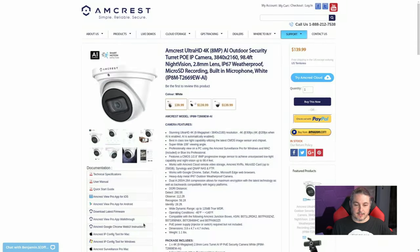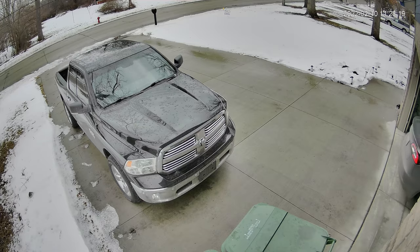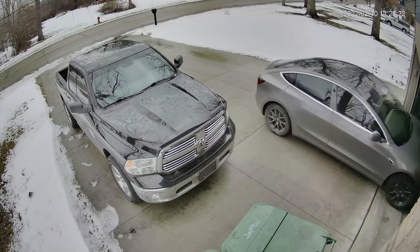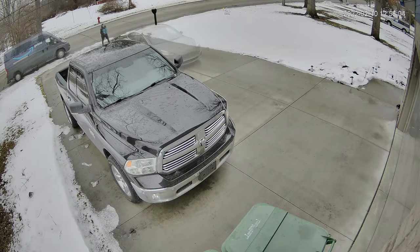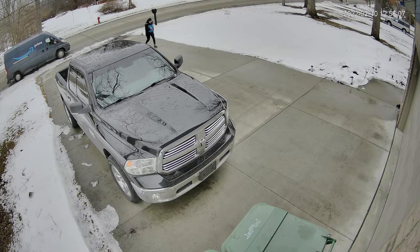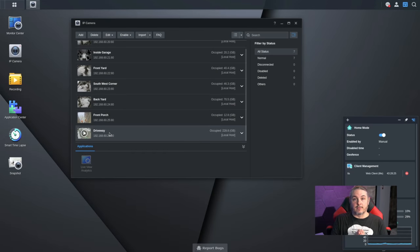The next camera is the Amcrest Ultra HD 4K AI outdoor security camera. It does have a built-in microphone, but it's less useful at distance — though if someone's standing in front of my garage you can hear them talking, as long as wind and other noise aren't an issue. The reason I wanted 4K is to see all the way down my driveway with a very clear picture. At around $139, it can determine whether a person or vehicle is in the driveway and set separate alerts for each.